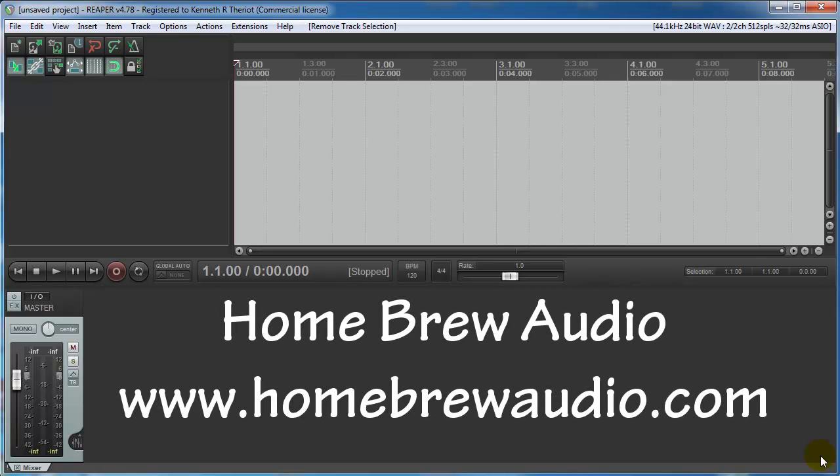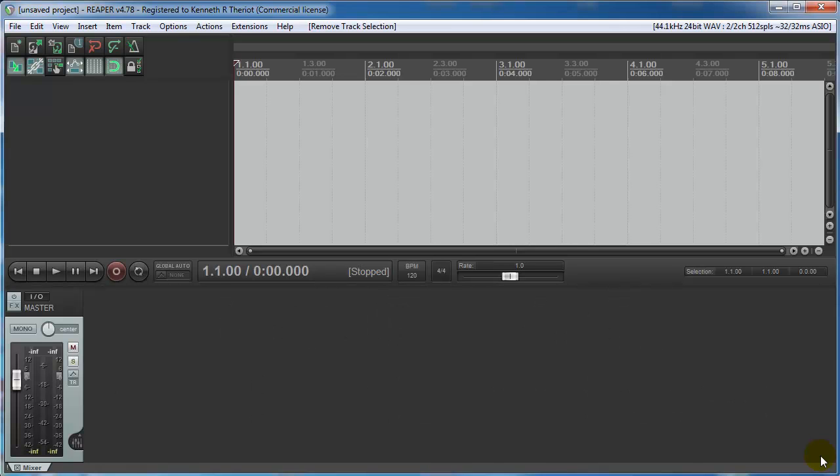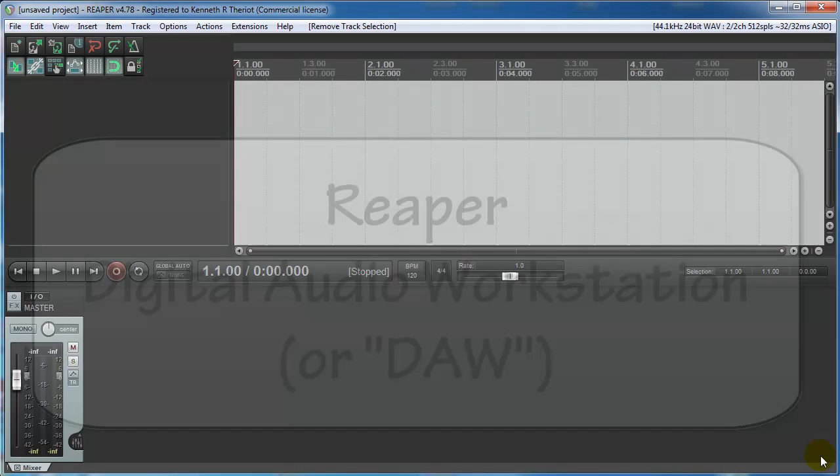Hey, Ken here from Homebrew Audio. A few years back I did a quick demo video of Reaper Digital Audio Workstation software. It's become one of our most watched videos, but that was a couple of years ago and the video quality has much to be desired. So I'm updating the video for 2015.